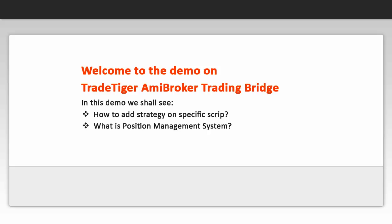Firstly, we'll check how to add strategy on a specific script and in the process of doing so we'll also check what exactly is the position management system.